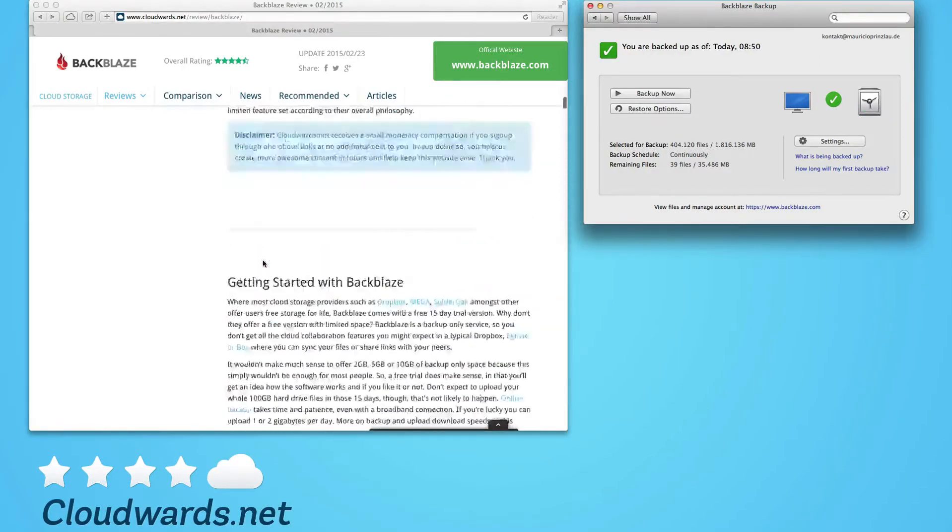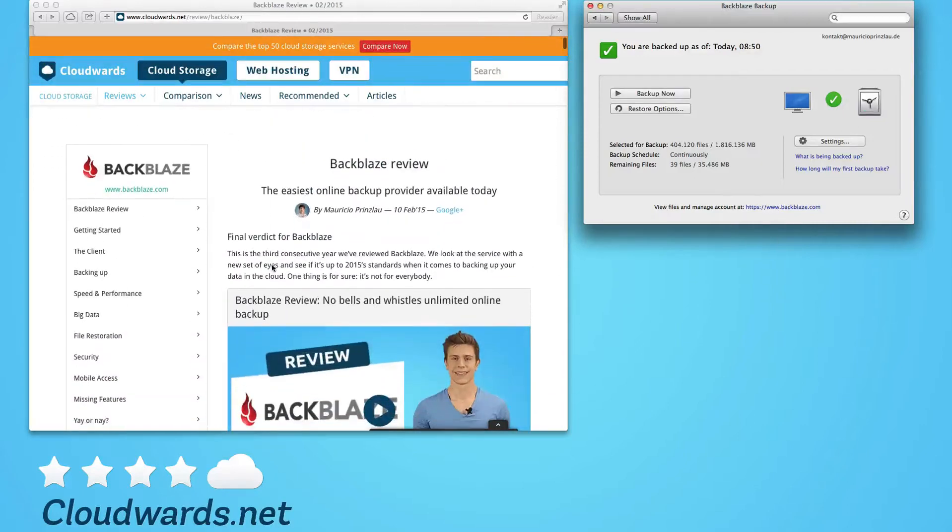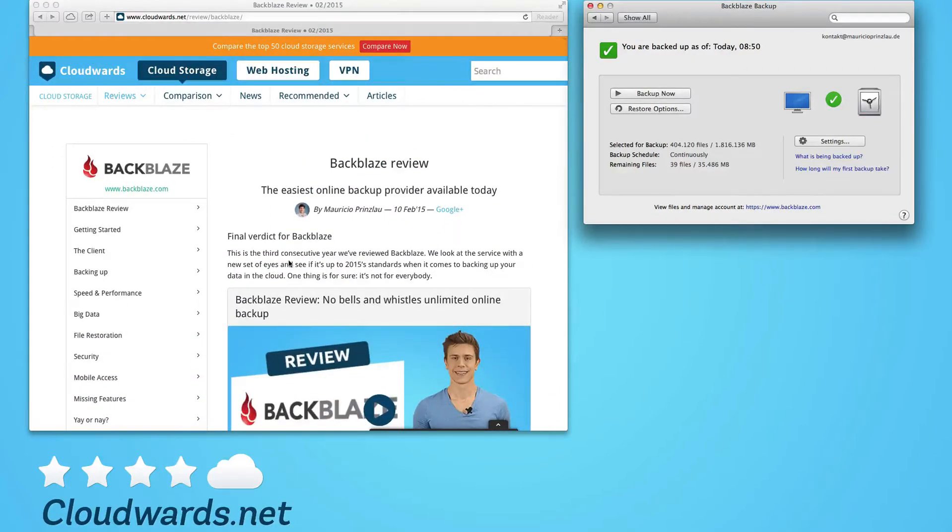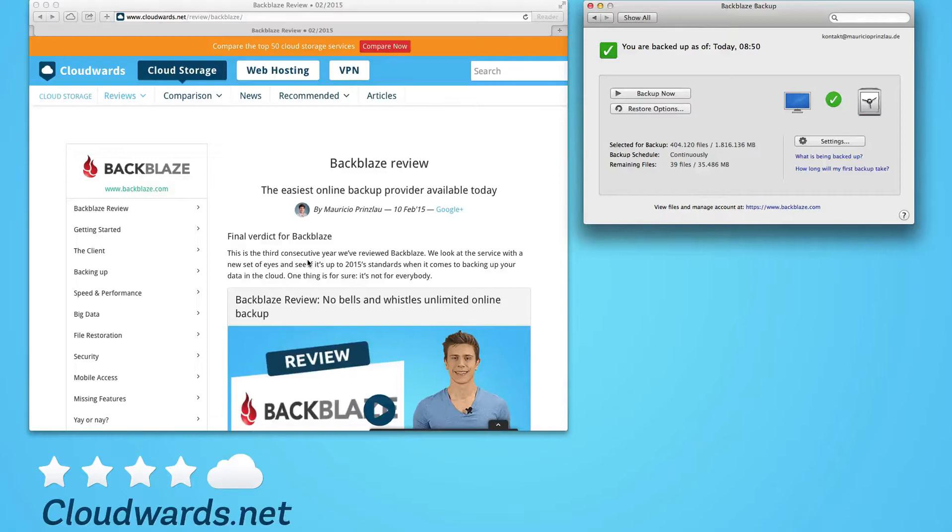whether or not you can use Backblaze in Europe, respectively the UK, to back up your files.